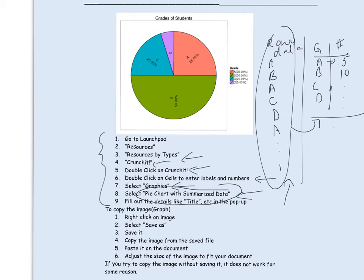To use a graph in a document, follow the instructions for copying the graph from CrunchIt. The image cannot be copied directly from CrunchIt and pasted into another document. Instead, right-click on the image, save it to one of your folders, and then copy and paste it into your document. When you hand in homework, you'll produce graphs on CrunchIt, save the image, and copy-paste it — so you don't have to draw graphs by hand.